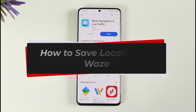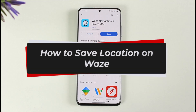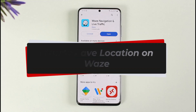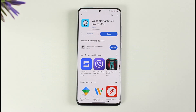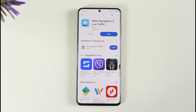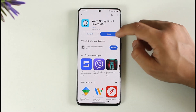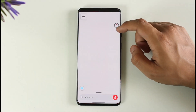How to save a location on the Waze app. Hi everyone, welcome back to our channel. In today's video, I'll guide you on how you can save a location on the Waze app, so make sure to watch the video till the end.